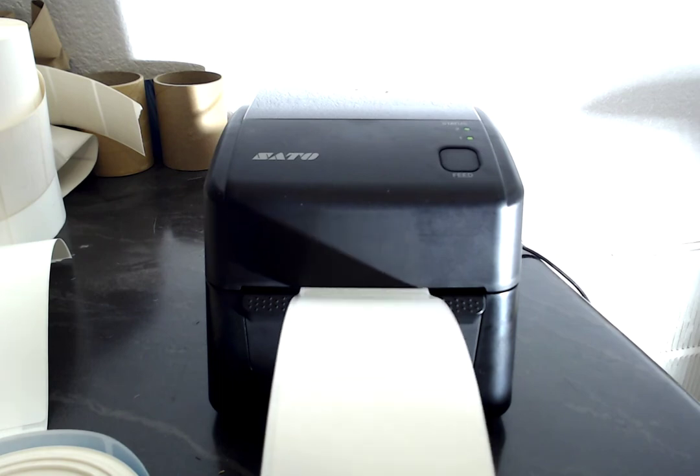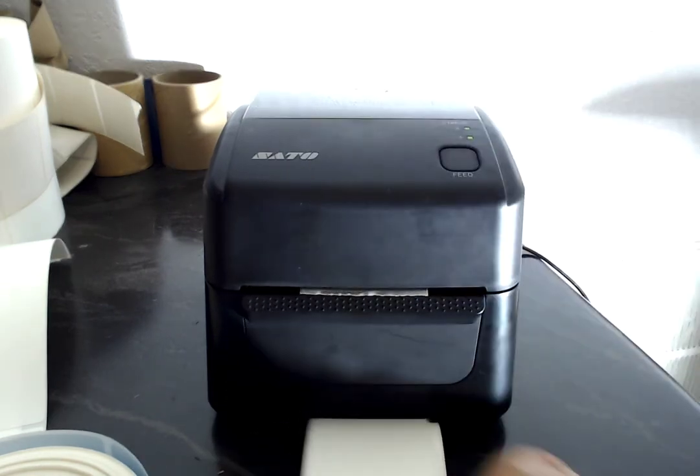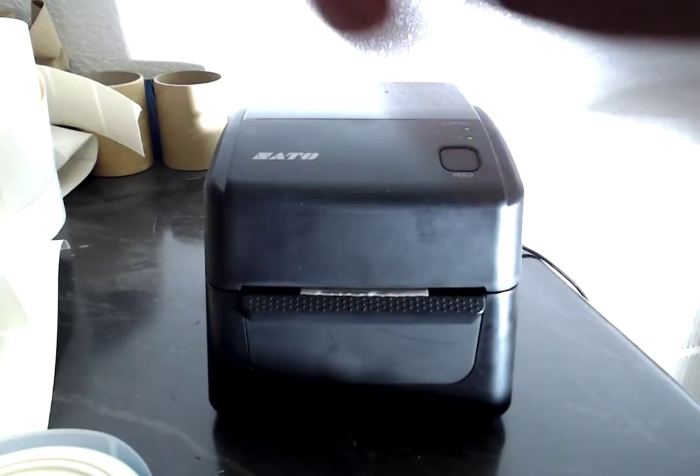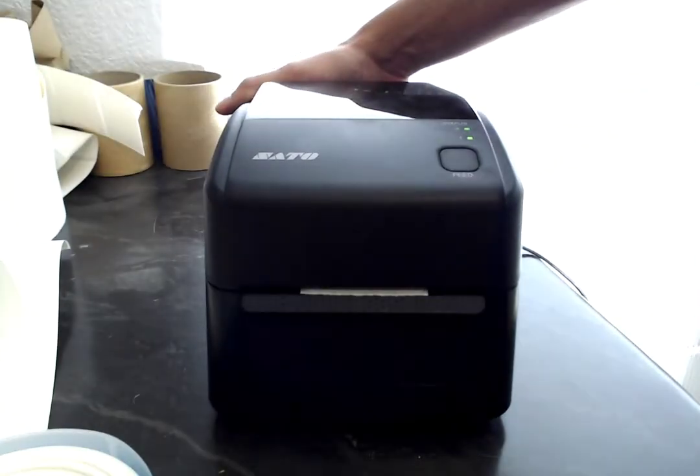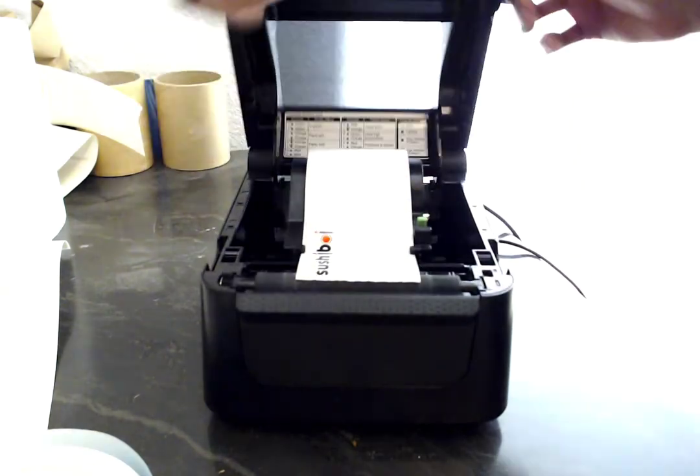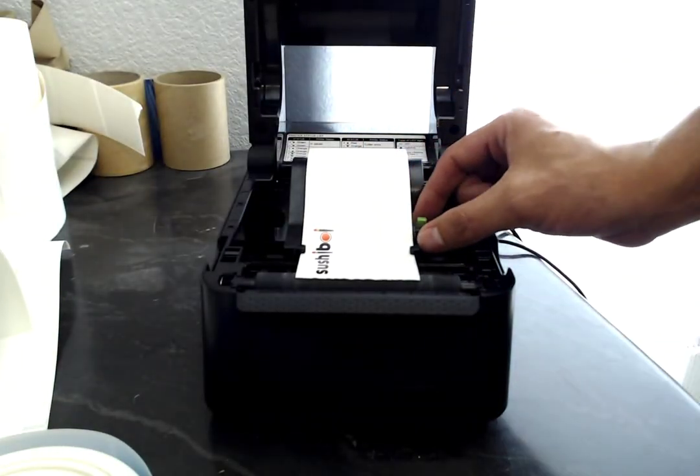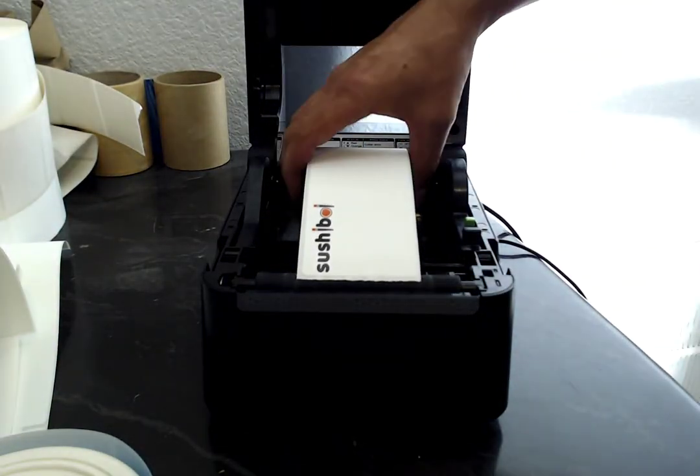Perfect. Now we're going to change the media. We'll just turn off the printer, open the printer module, and move the adjustment sides.